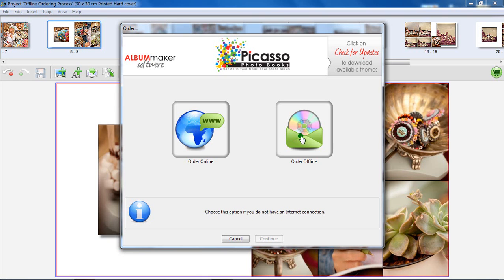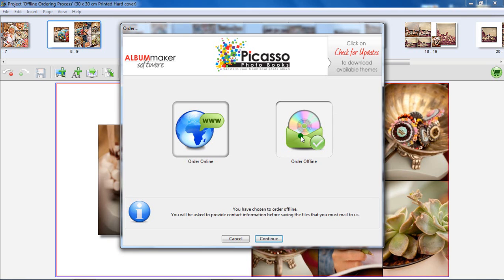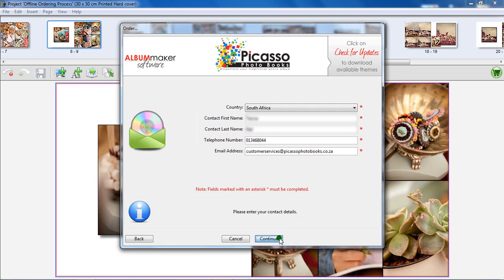Offline ordering, this is one of the many new features in the Picasso Album Maker software. Choose this option if you have limited or no internet connection only. This is a lengthy process. Click on the offline order icon and then continue.